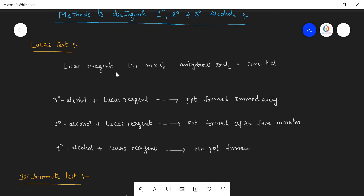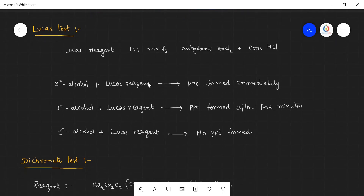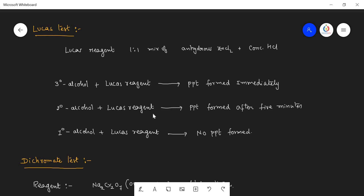Lucas test. The Lucas reagent is an equimolar mixture of anhydrous ZnCl₂ and concentrated HCl. When this Lucas reagent is added to a tertiary alcohol, a precipitate is formed immediately. If a precipitate is formed after five minutes, that type of alcohol is called secondary alcohol. If no precipitate is formed at all, such alcohols are called primary alcohols. But primary alcohols also give a precipitate when the Lucas reagent and primary alcohol combination is heated to high temperature. In this way we can easily identify the type of alcohol — whether primary, secondary, or tertiary.